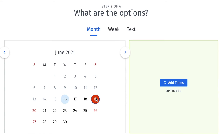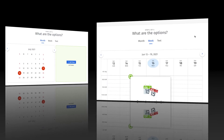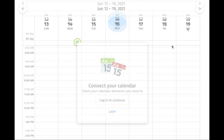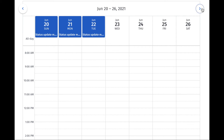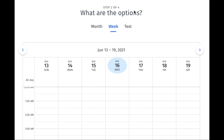That takes us to the second step, where you select the dates that will be the options for the attendees to choose from. You can use the Months calendar to select days within multiple months, or the Week calendar to select days within multiple weeks. Or you can enter the dates using the text feature.